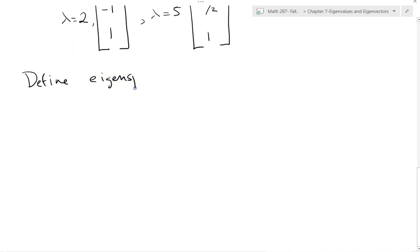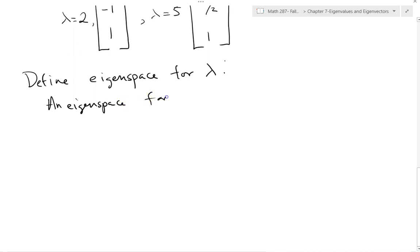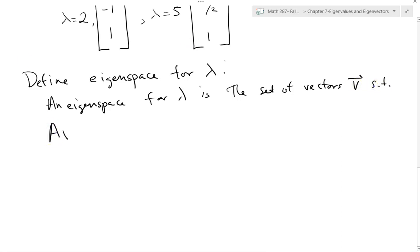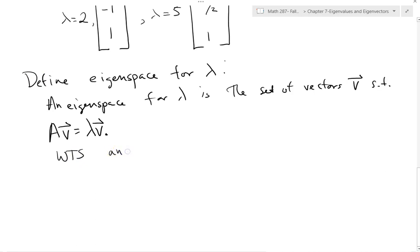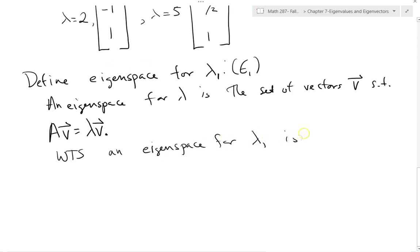Now let's define an eigenspace for λ. The eigenspace E_λ is the set of all vectors v such that Av = λv — it's the entire space of eigenvectors for that eigenvalue. We want to show that E₁, the eigenspace for λ₁, is a subspace of Rⁿ. The two requirements to show a subspace are: closed under addition, and closed under scalar multiplication.